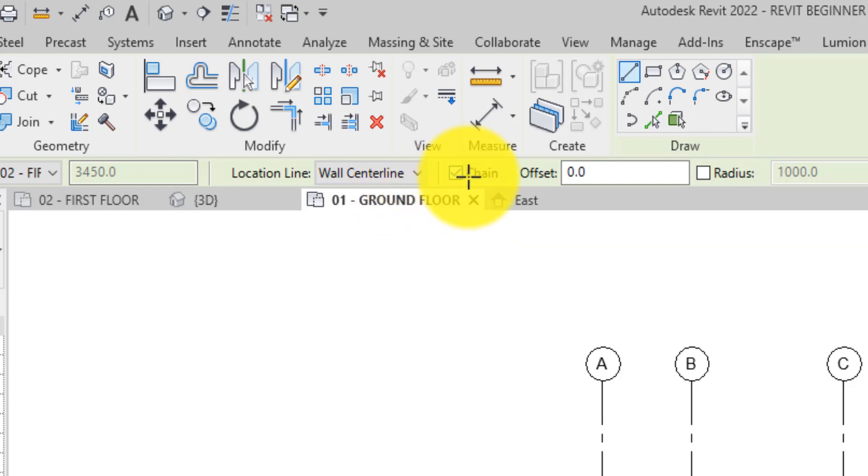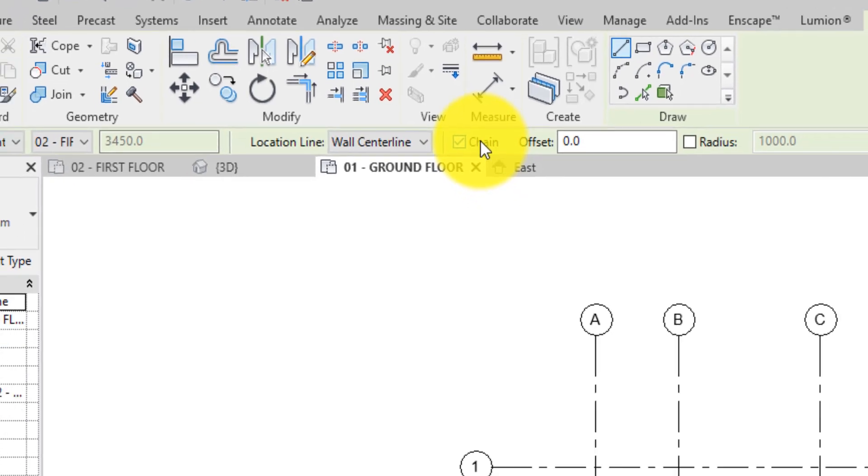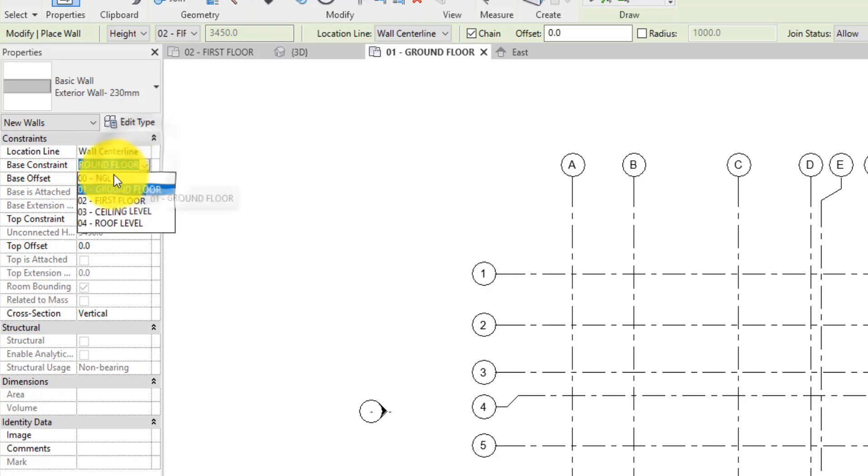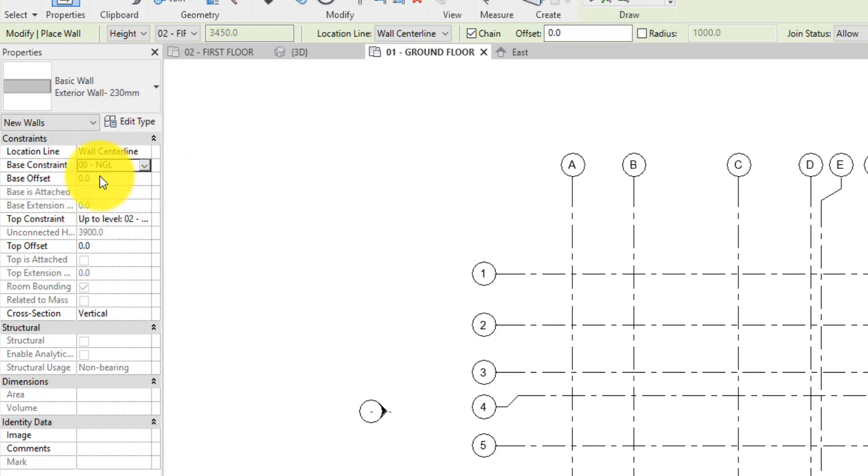The chain option lets you draw connected walls with each mouse click being a new segment. Now for the base constraint, we want these walls to be constrained to the NGL.